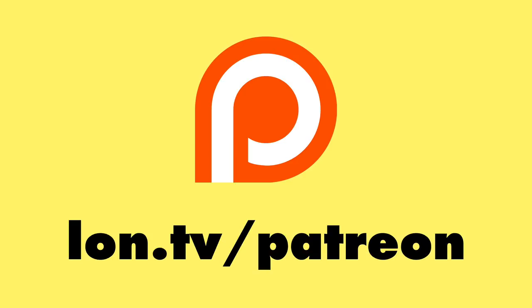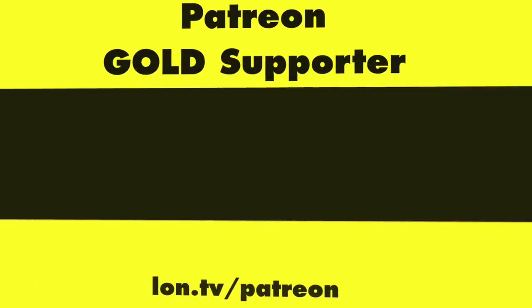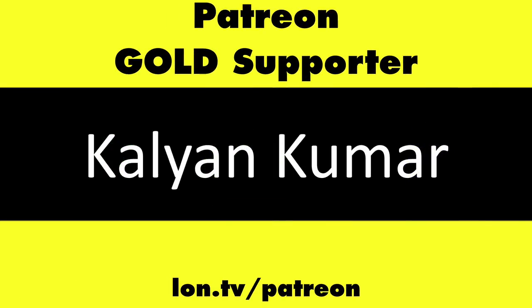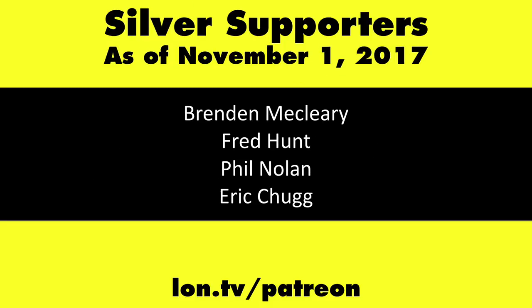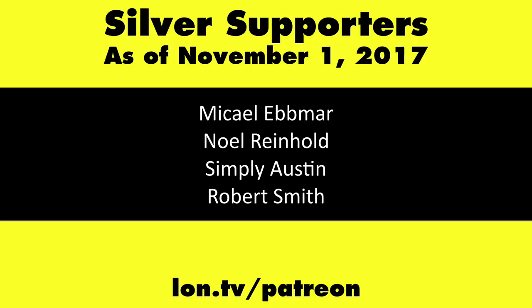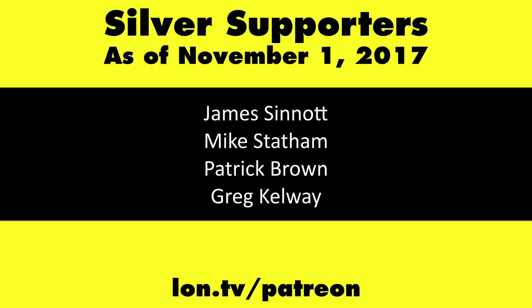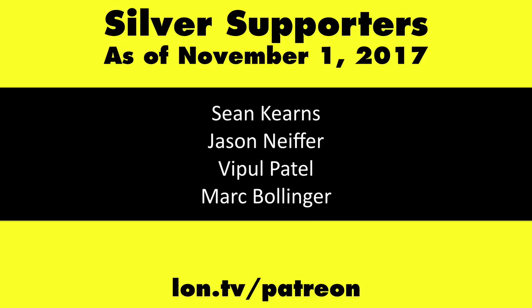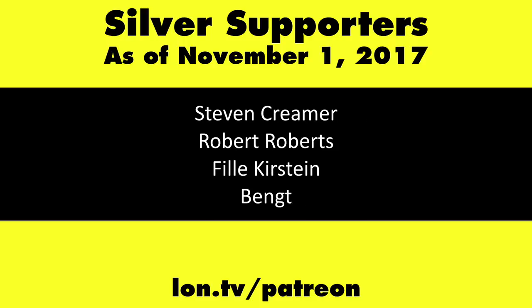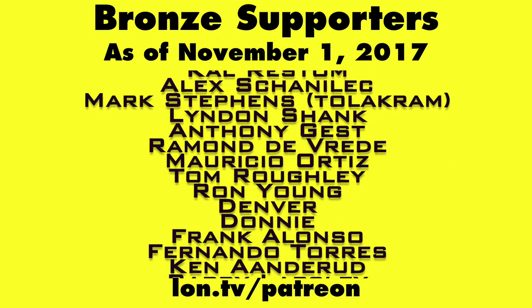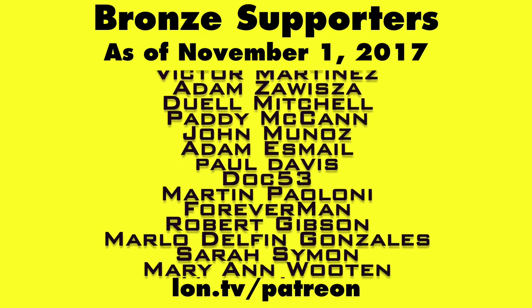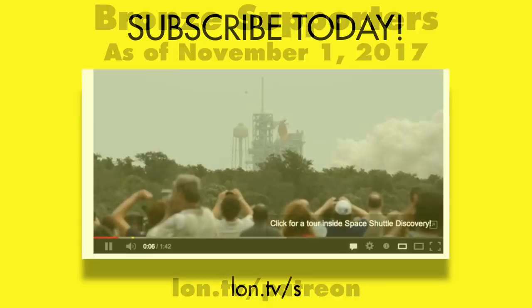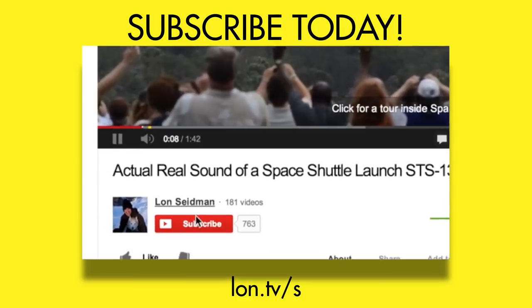This is Lon Seidman, and thanks for watching. This channel is brought to you by my Patreon supporters, including Gold Level supporters, the Black Item Blues Music Hour podcast, Chris Allegretta, and Kalyan Kumar. If you want to help the channel, you can by contributing as little as a dollar a month. Head over to lon.tv/Patreon to learn more. And don't forget to subscribe. Visit lon.tv/subscribe.